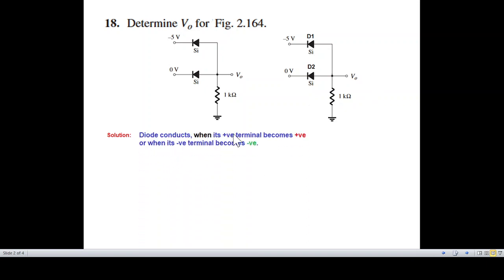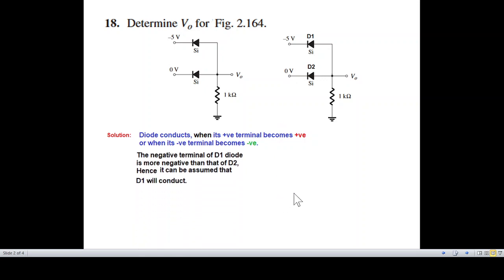A diode conducts when its positive terminal becomes positive and when its negative terminal becomes negative. The negative terminal of D1 is more negative than that of D2 — D2 is 0 and minus 5 is more negative — so it can be assumed that D1 will conduct.